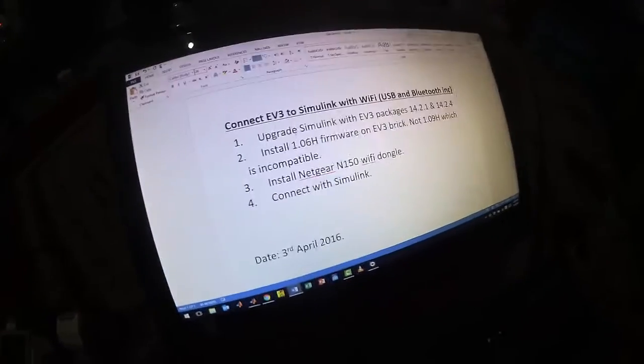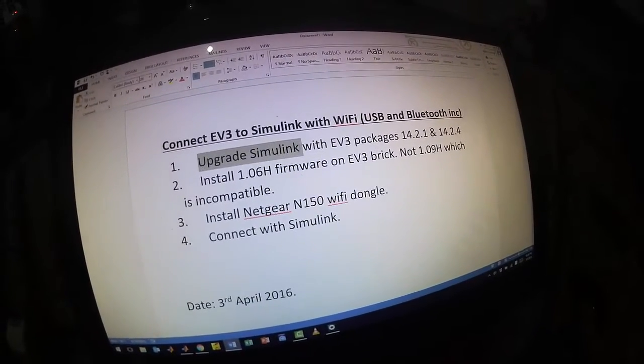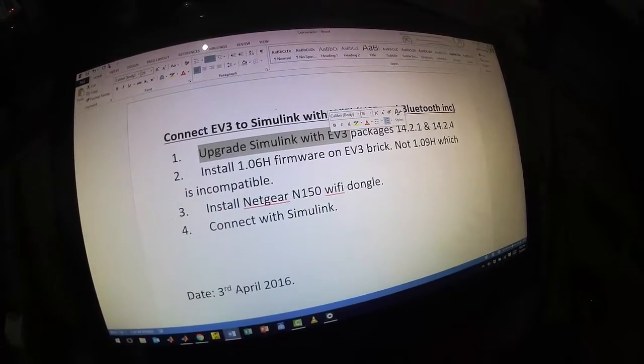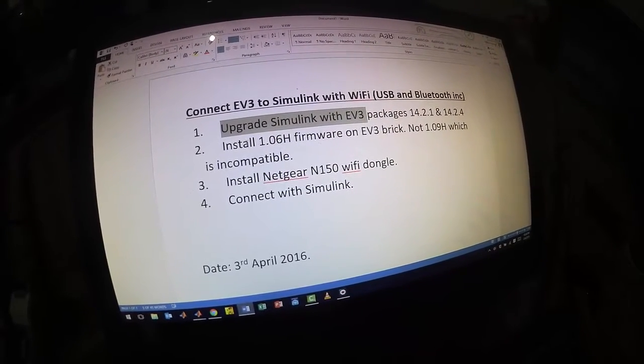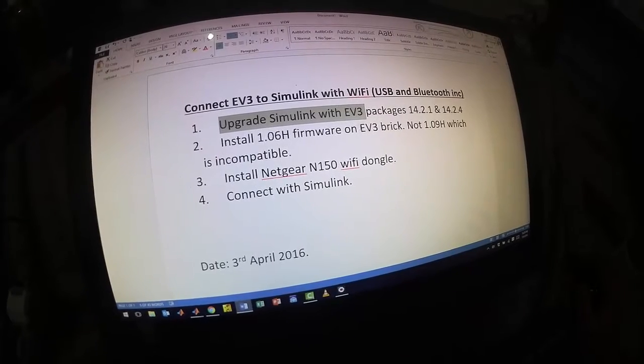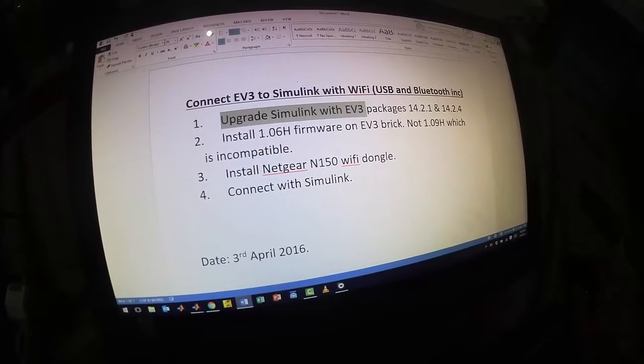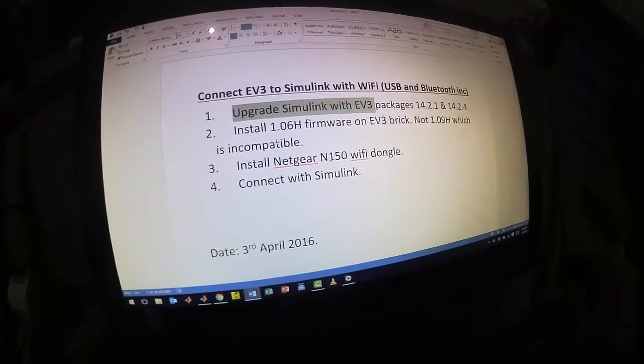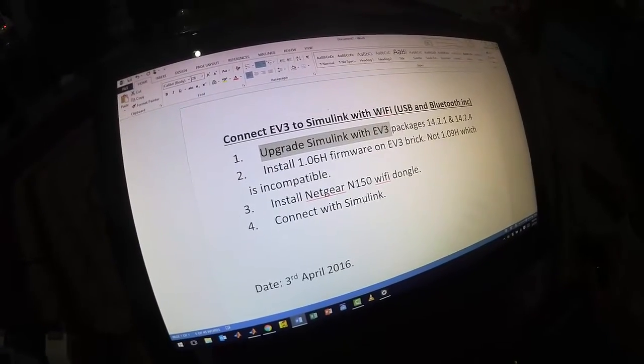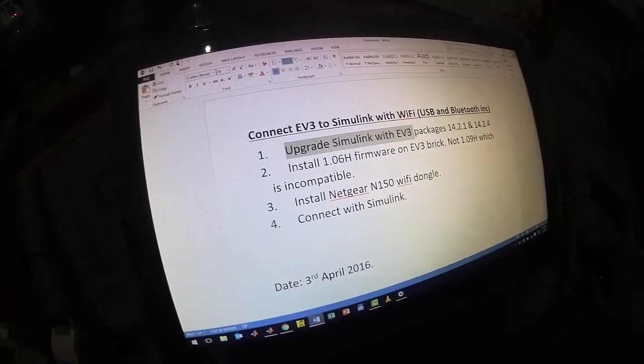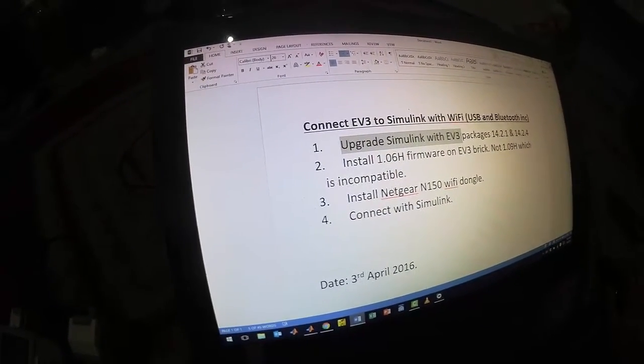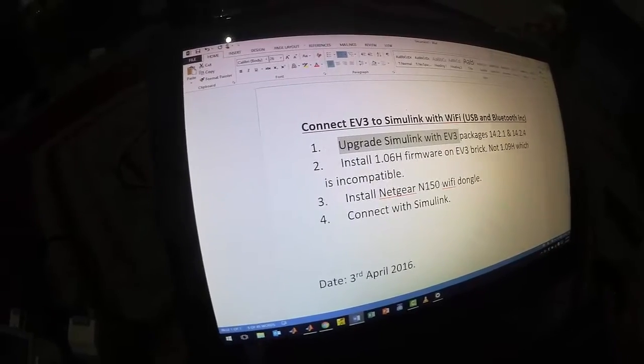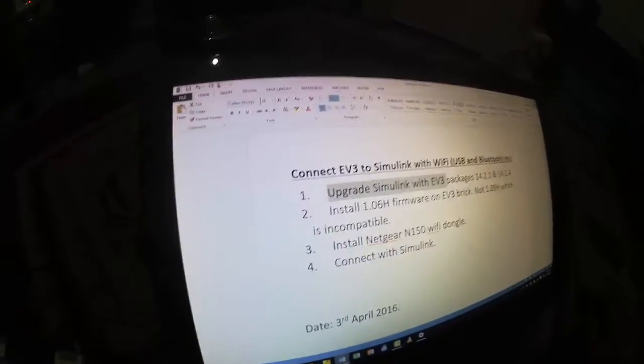First of all, we need to upgrade Simulink packages to 14.21 and 14.24. Then we need to install the 1.06H firmware on the EV3 brick, not 1.09H which is incompatible. That was the problem I found, that 1.09H and Simulink weren't compatible. So I go back to 1.06H and it works fine. Then I'll show you how to install the Netgear N150 Wi-Fi dongle and then we'll connect with Simulink. So let's get started.